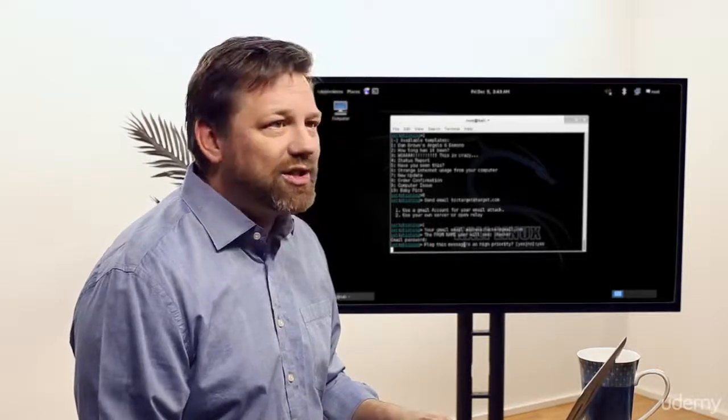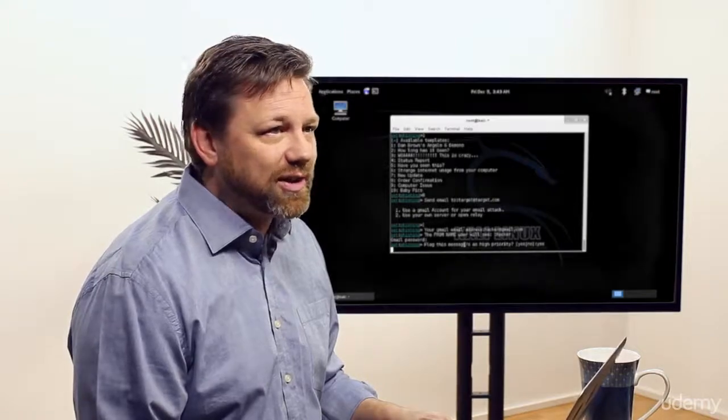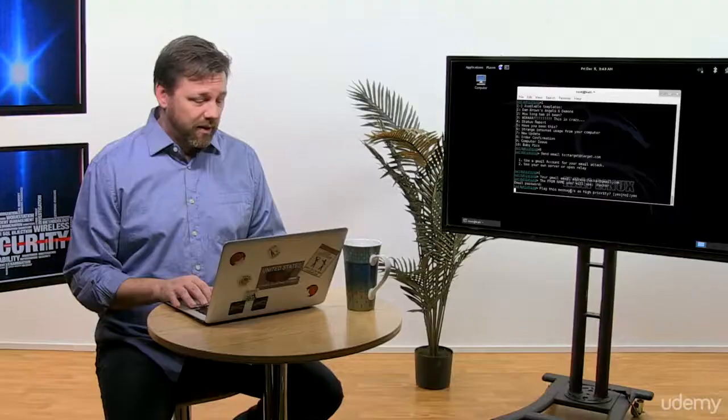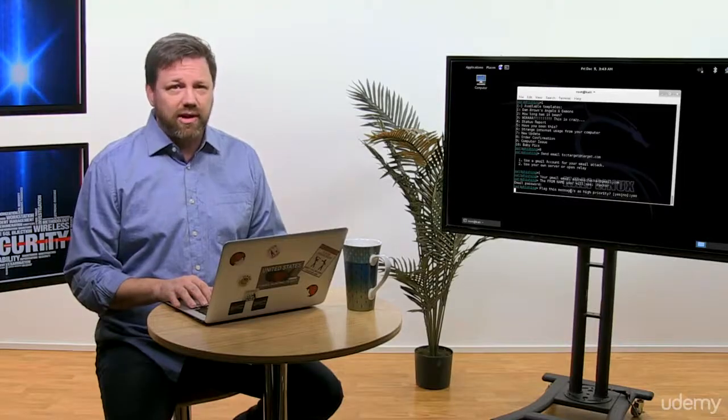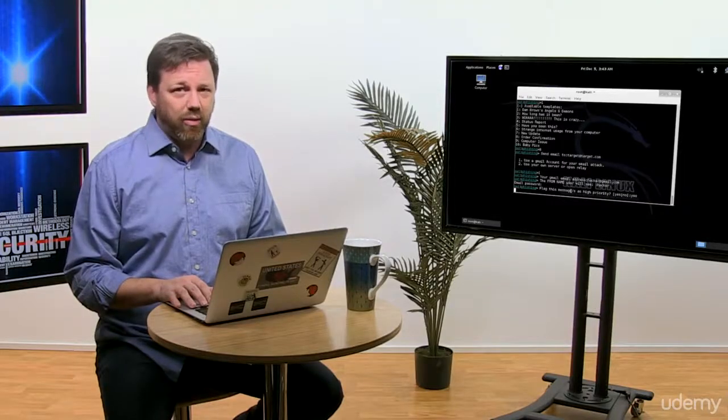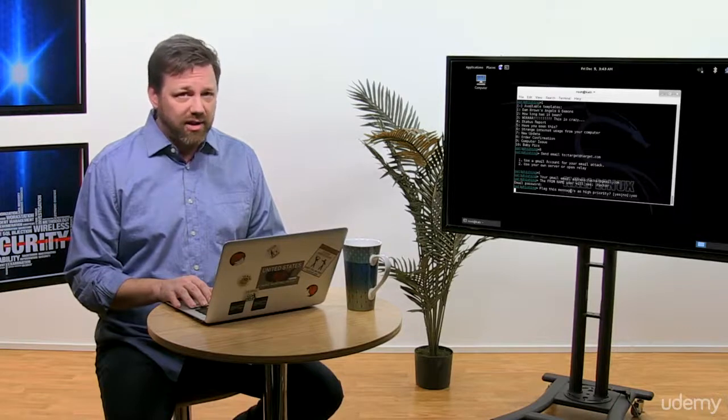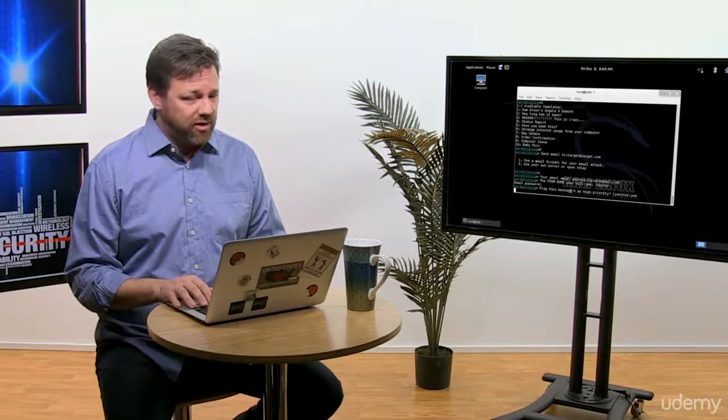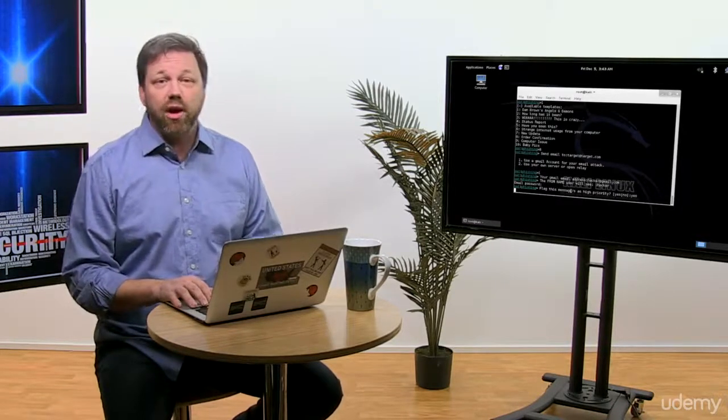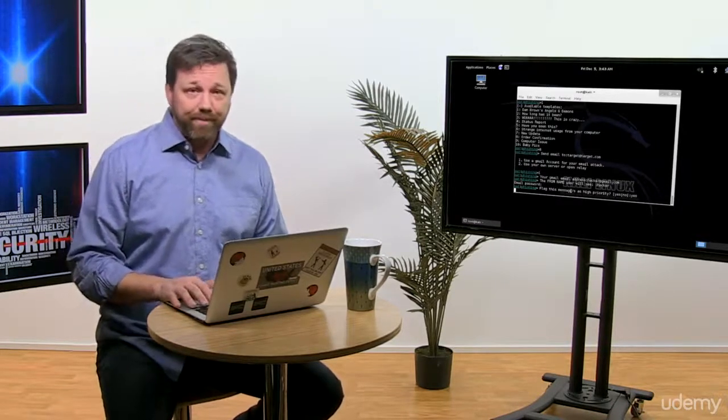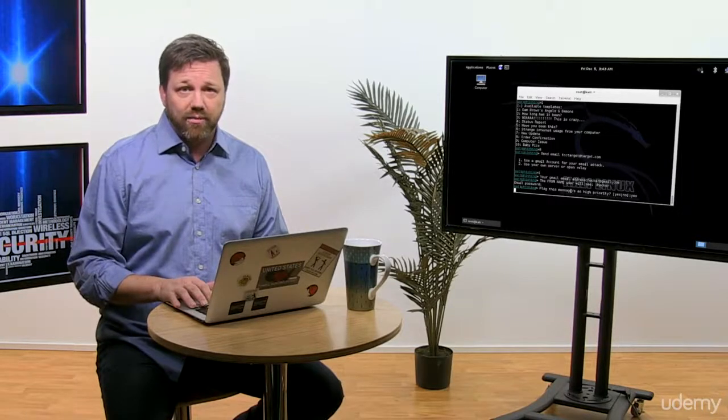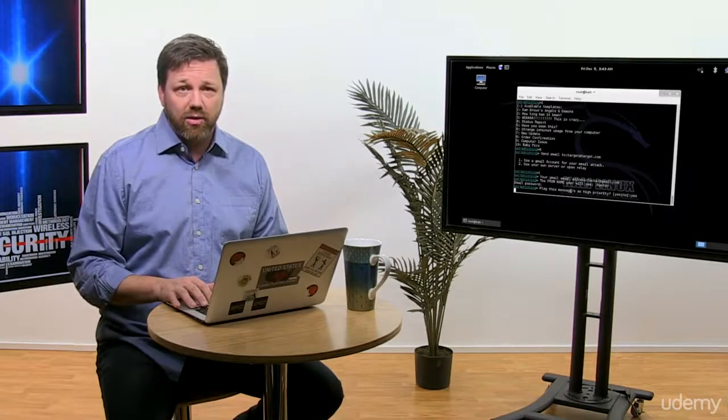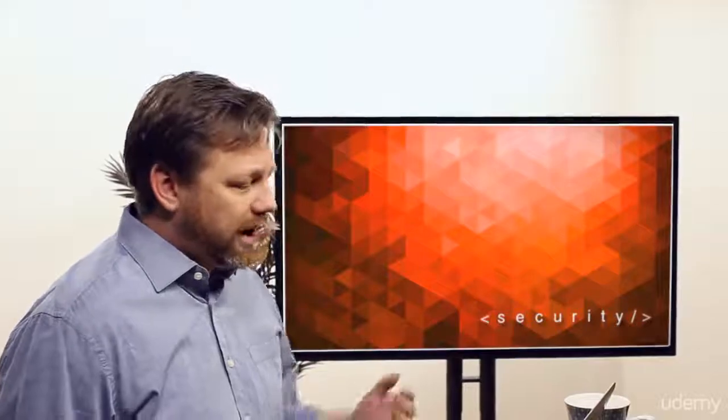Once SET delivers the email, you should start the listener. When the victim executes the attachment, you want to get or catch his connection to your system. We are starting Metasploit and then you wait for the victim to connect to our computer. And that's really it. That's all you have to do with SET.